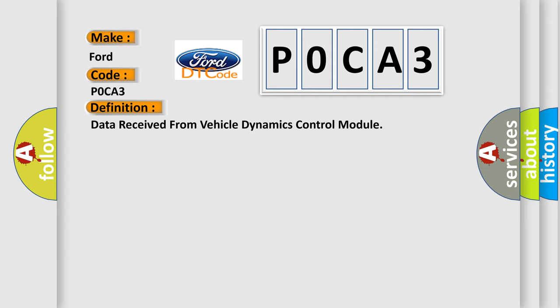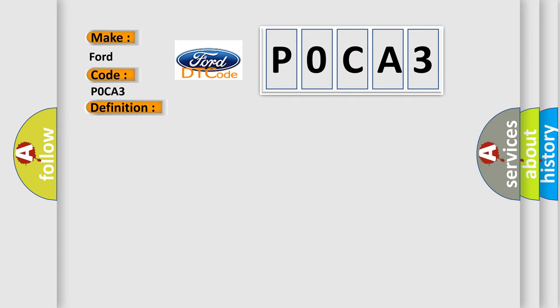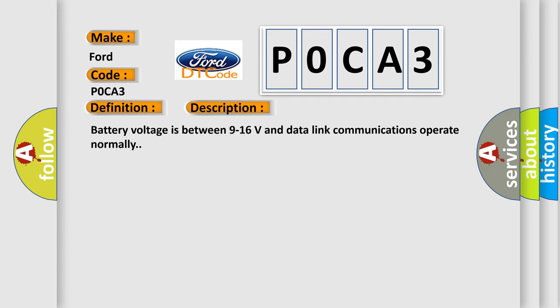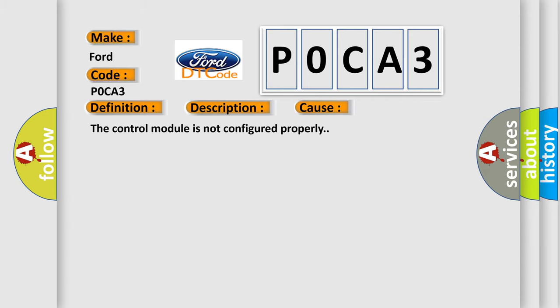And now this is a short description of this DTC code: Battery voltage is between 9 to 16 volts and data link communications operate normally. This diagnostic error occurs most often in these cases. The control module is not configured properly.